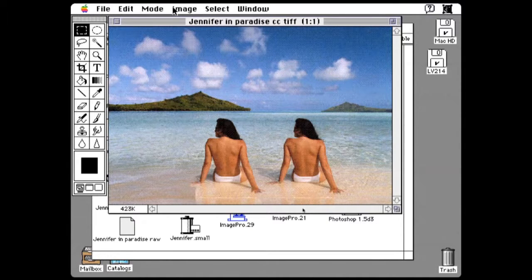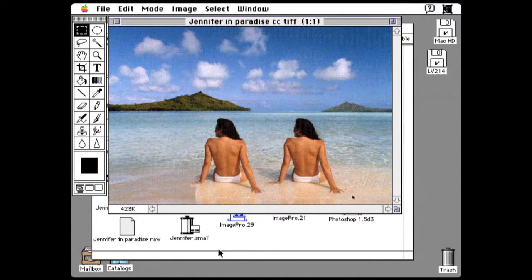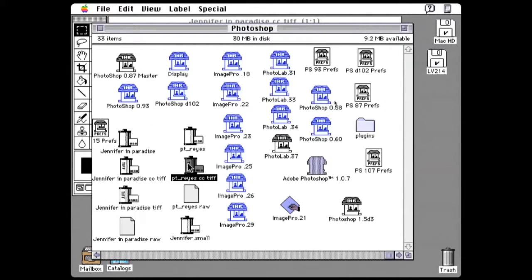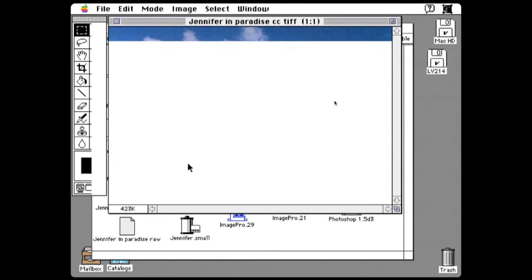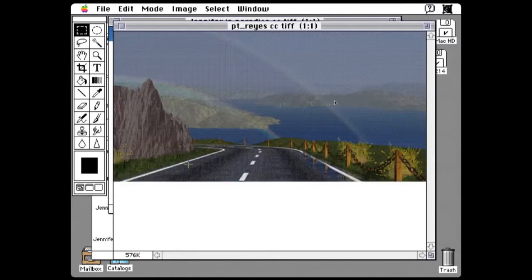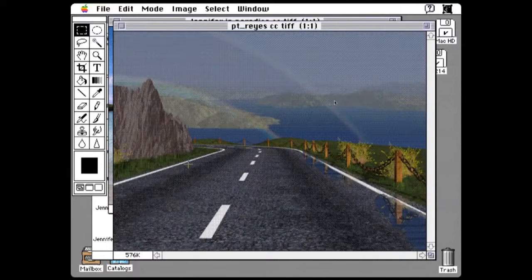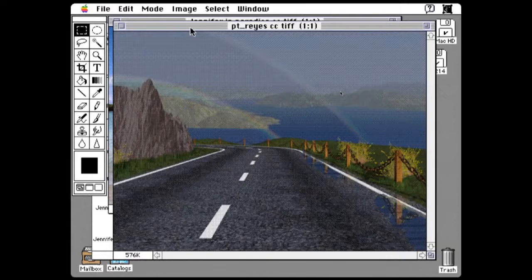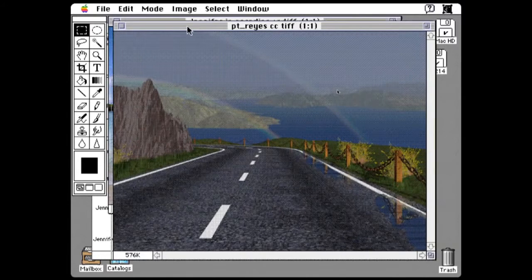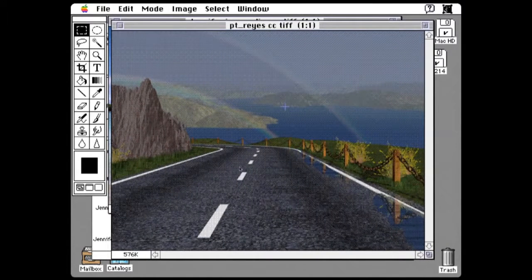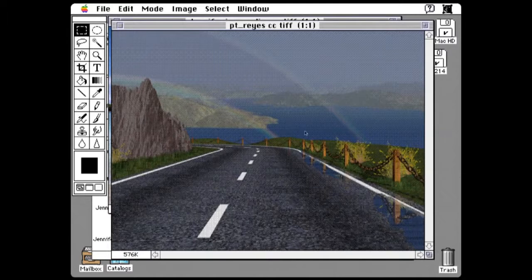Another image that I used to do demos with was a Point Reyes image. This was an image that was generated by the Lucasfilm computer division before they split off to be Pixar. And one of the demos that I used to do was changing the color of the water to blue.